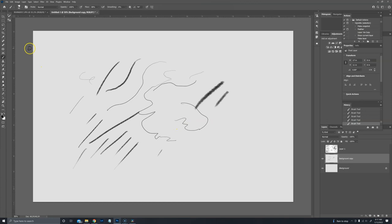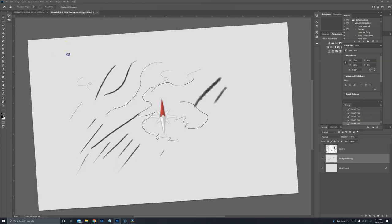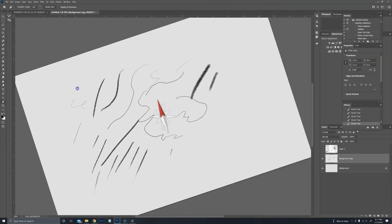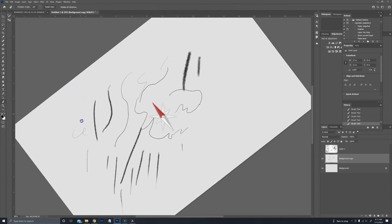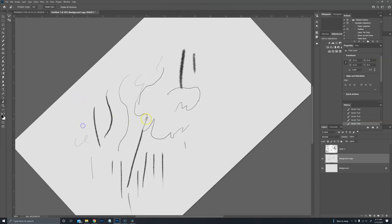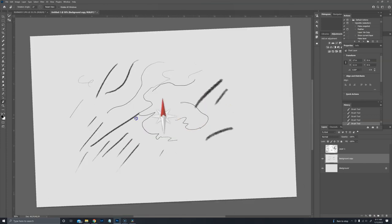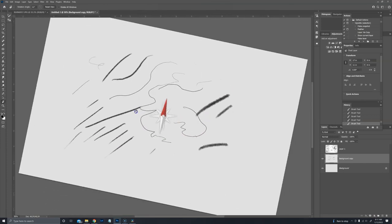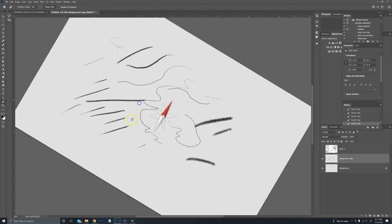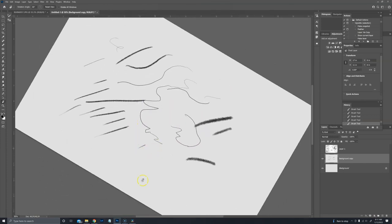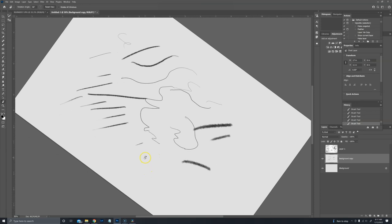The other thing you can do is you can rotate the canvas to make it easier to draw. So you just press the R key and you can rotate the canvas whichever way makes it easier for you to draw. And then press the B key to brush again, the bracket keys to change the size.